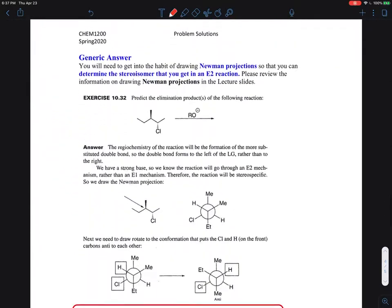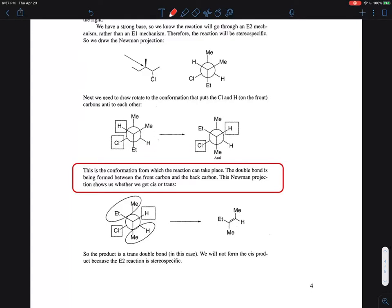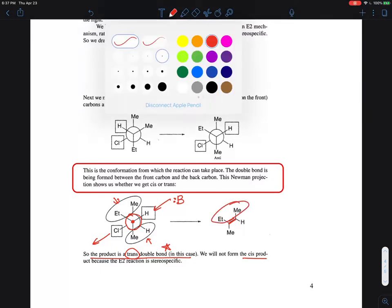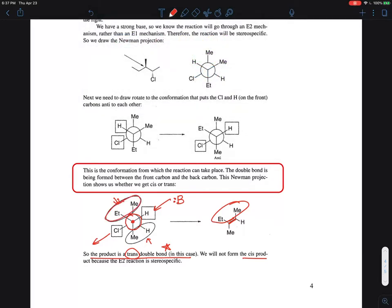So the product is a trans double bond in this case, because the living group and the strong base take the hydrogen away. The two carbons — front and back — form the double bond. They end up on opposite sides, and that's why we call this the trans isomer.